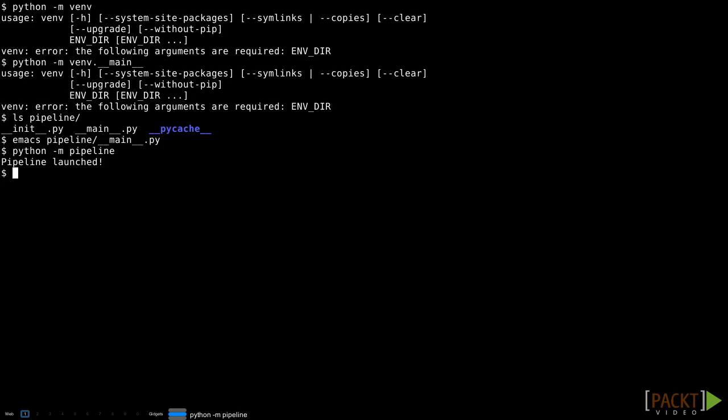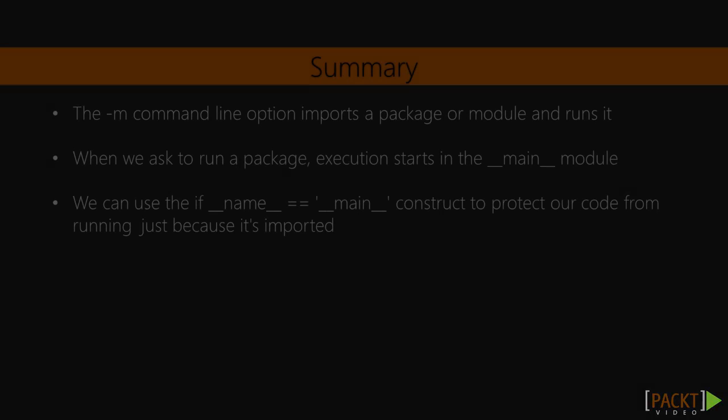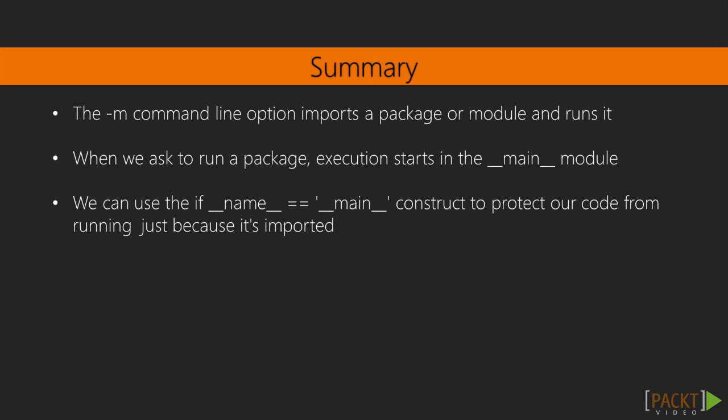The -m command line option imports a package or module and runs it. When we are asked to run a package, execution starts in the __main__ module if it exists. If it does not exist, an error will be raised.